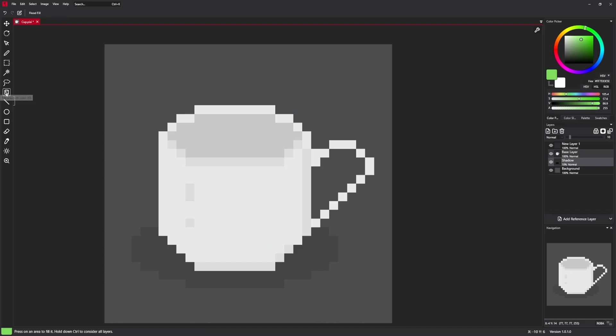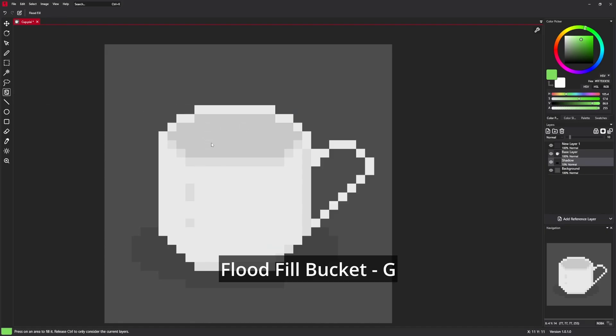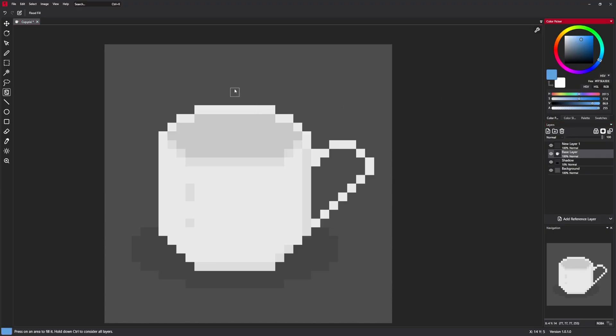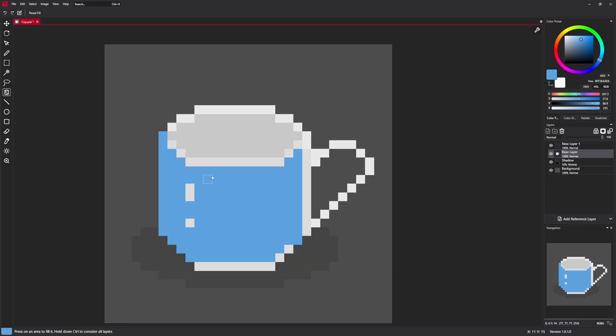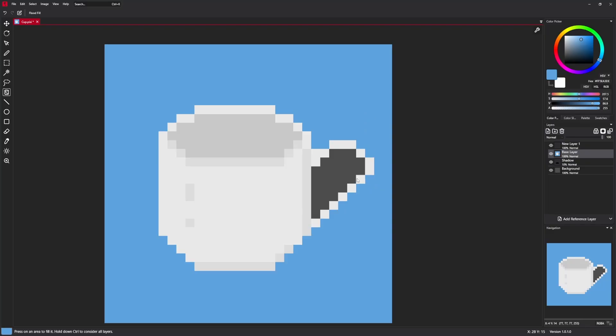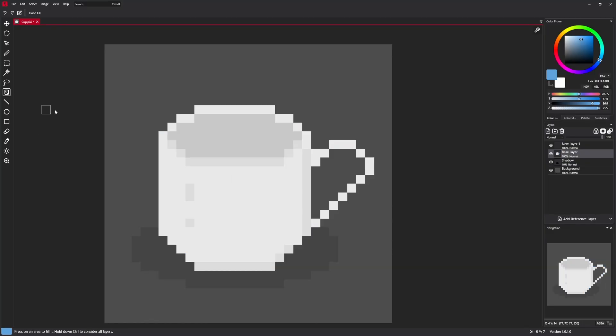The next very basic tool is a flat fill, which is essentially a bucket that fills area with a color. Very simple. You just click and change the color of the area.